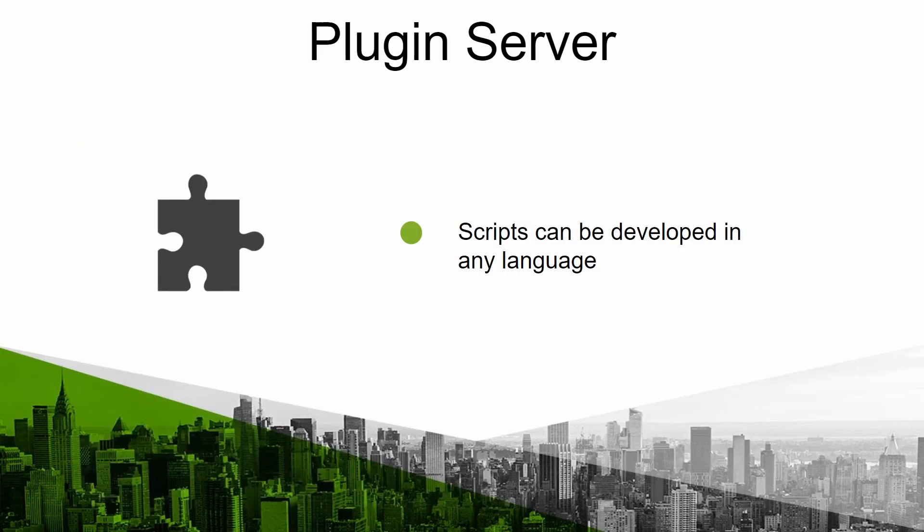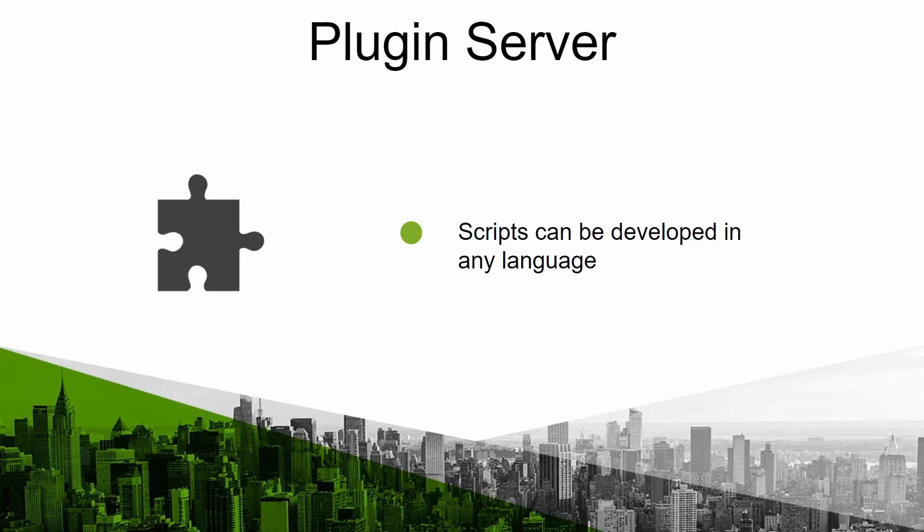Plugin server allows to use custom and complex scripts developed according to each environment to carry out more complex tests. These scripts can be developed in any language and can be used centrally and easily from the PandoraFMS web console.